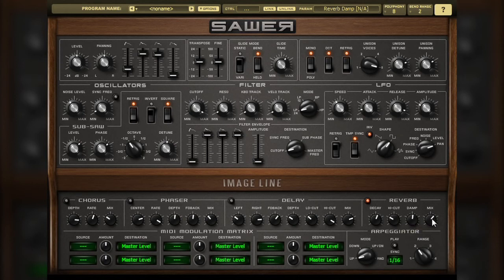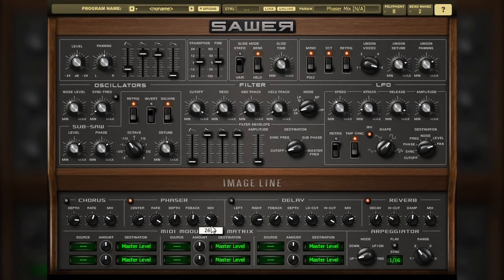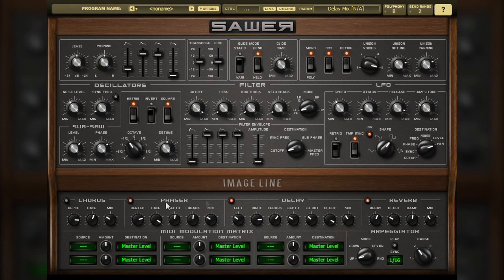That brings us to an end of our look at the DSP effects available to you in SAR. In the next video, we will look at ways to further shape your sound with a vast array of modulation control options provided via the MIDI modulation matrix.